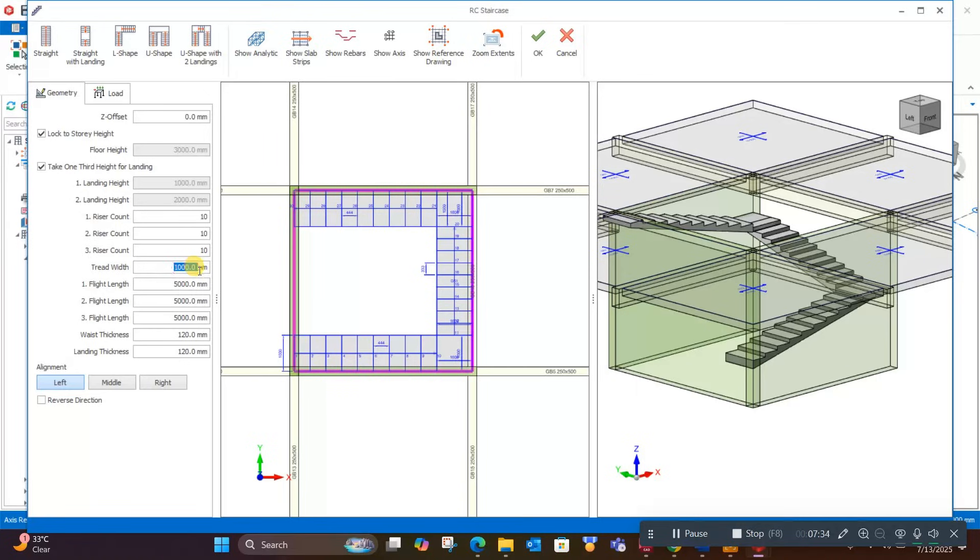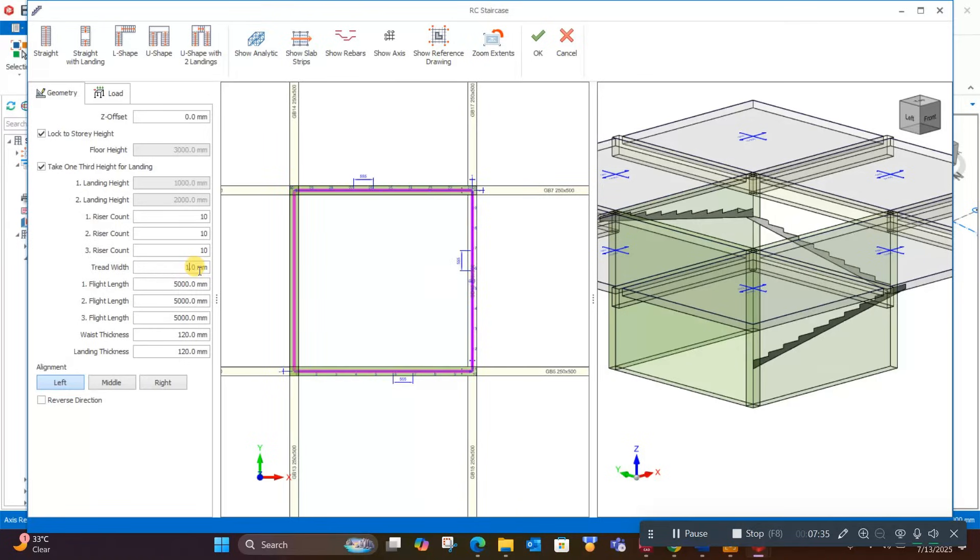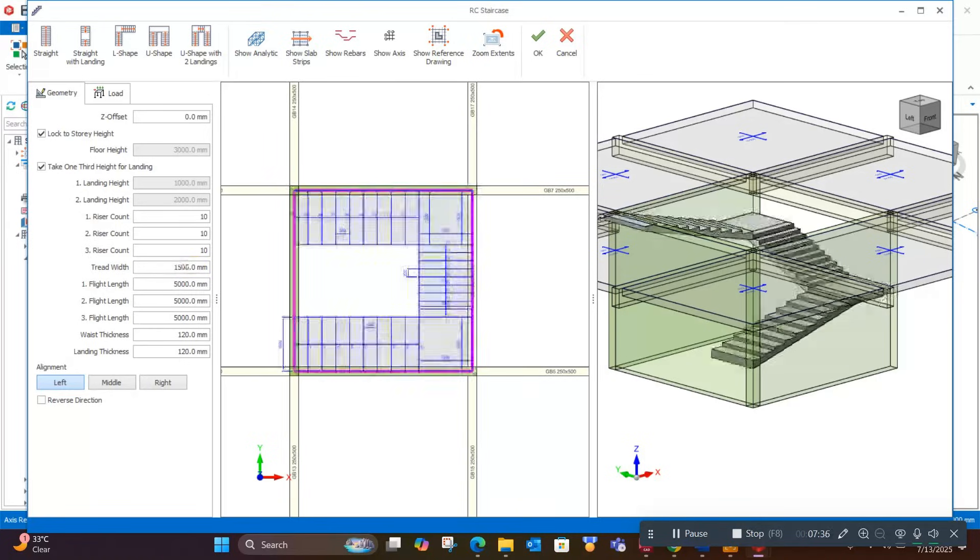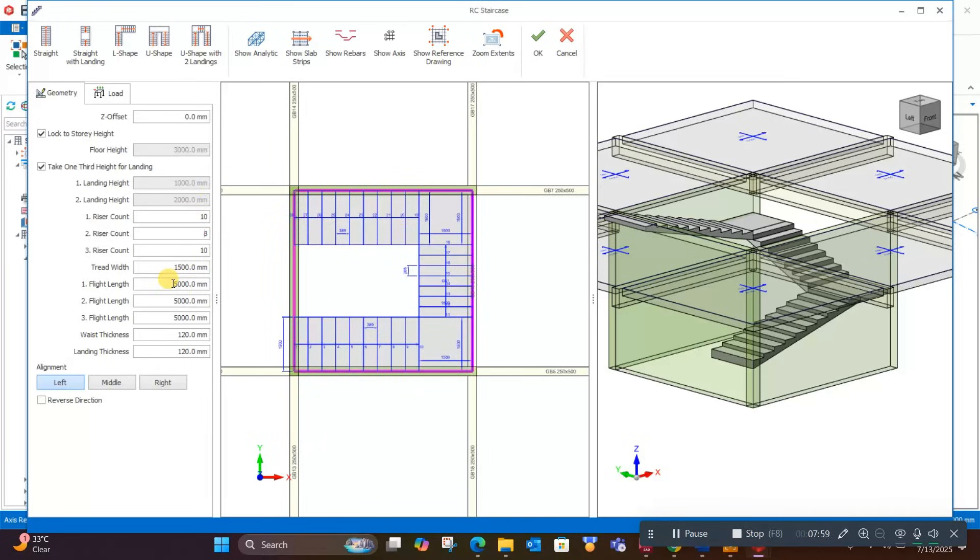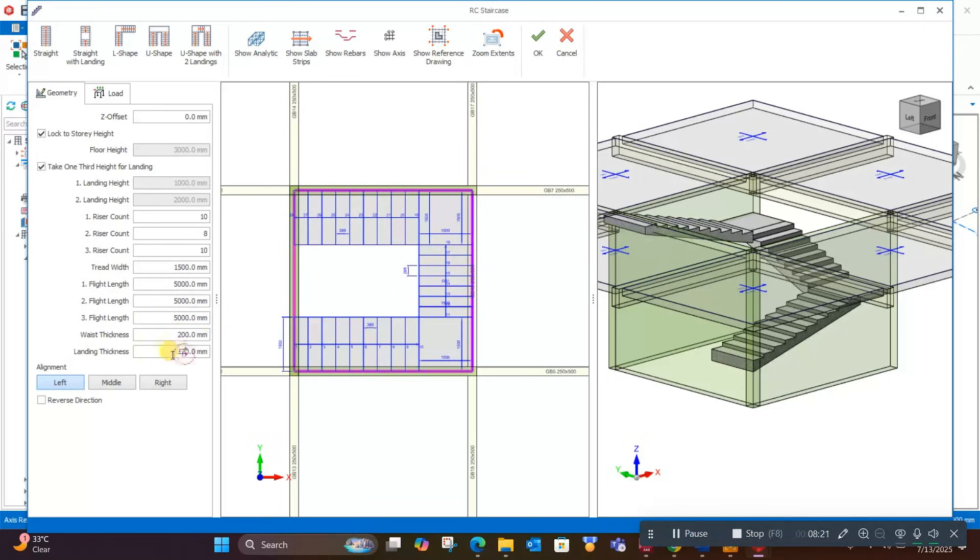Tread width, we can make it 1500 like this. In flight 2, we can reduce the riser count according to the architectural drawing. You can follow your architectural drawing to adjust these values. Waist slab thickness should be as per your preliminary selection, like 200 millimeters.